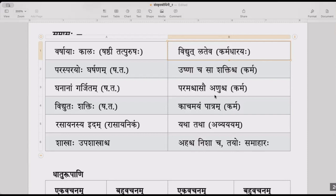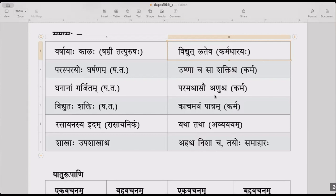Vidyullata — the vigraha vakyam is: vidyut chaasau latha cha iti — this is upamana uttara pada karmadharyaha. Vidyullata is the samasa padham. The common factor — samanya dharma — the dharmavachika padham should not be mentioned in the samasa. That is upamana samanya dharma vachanai.